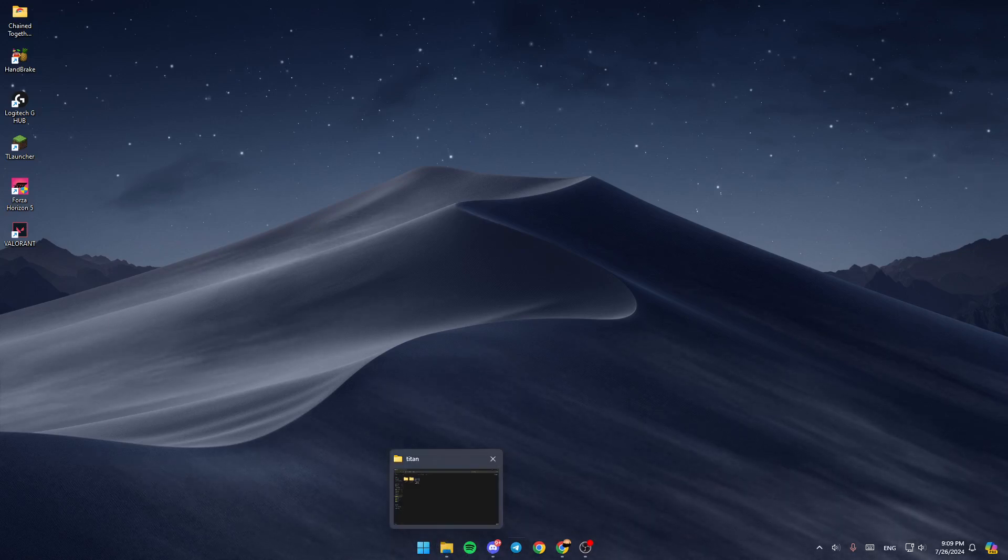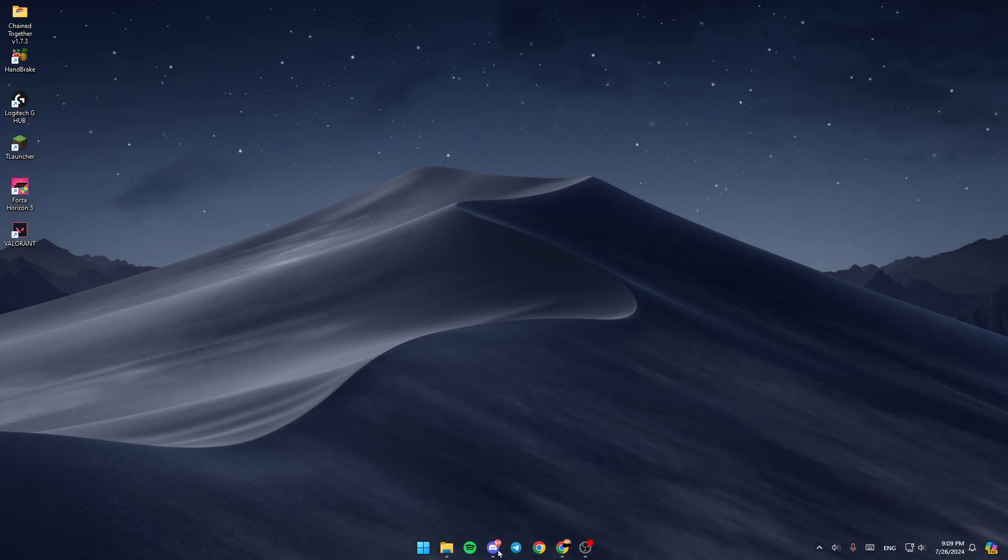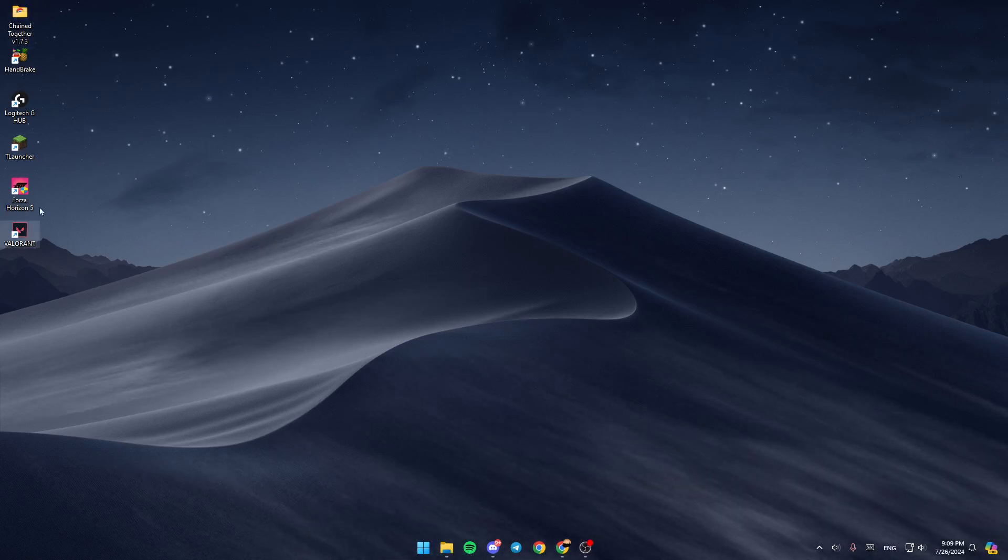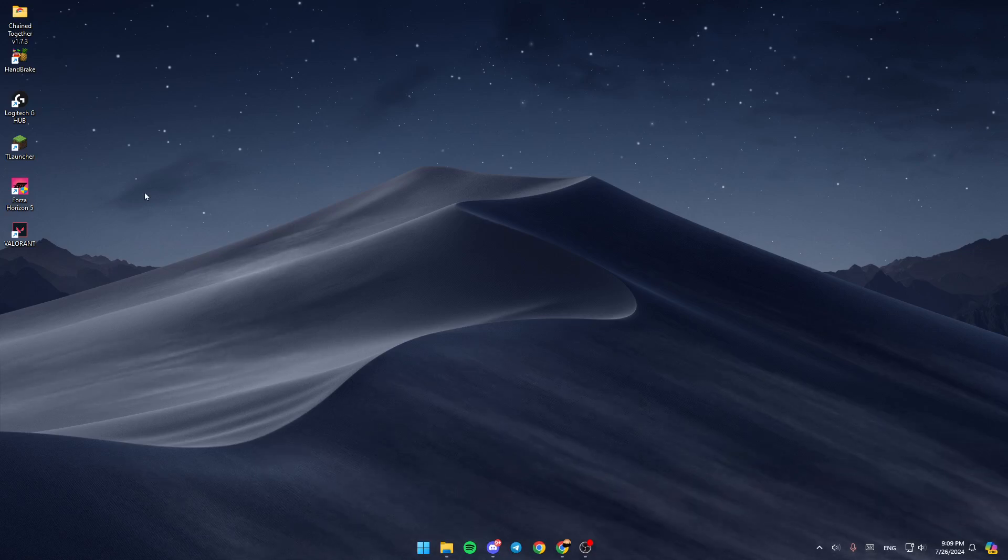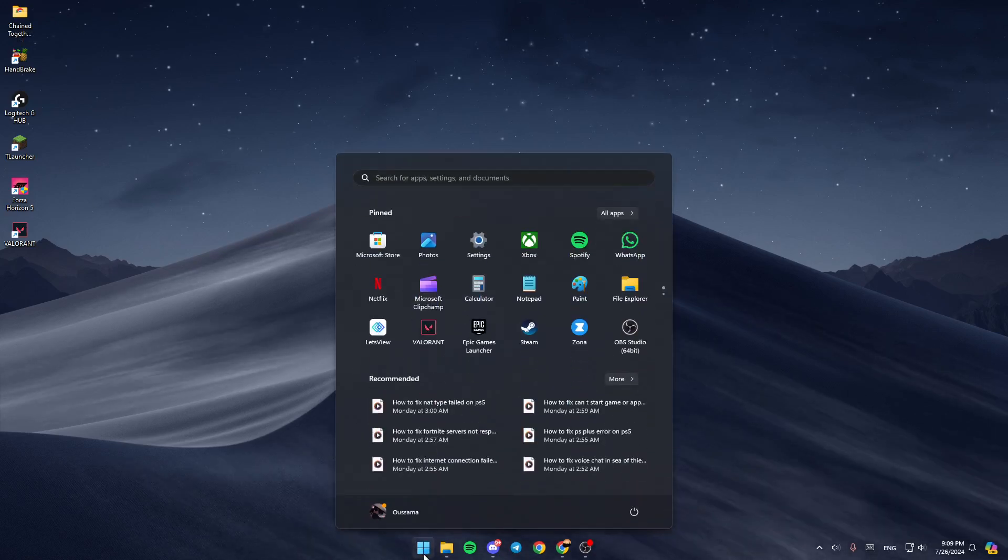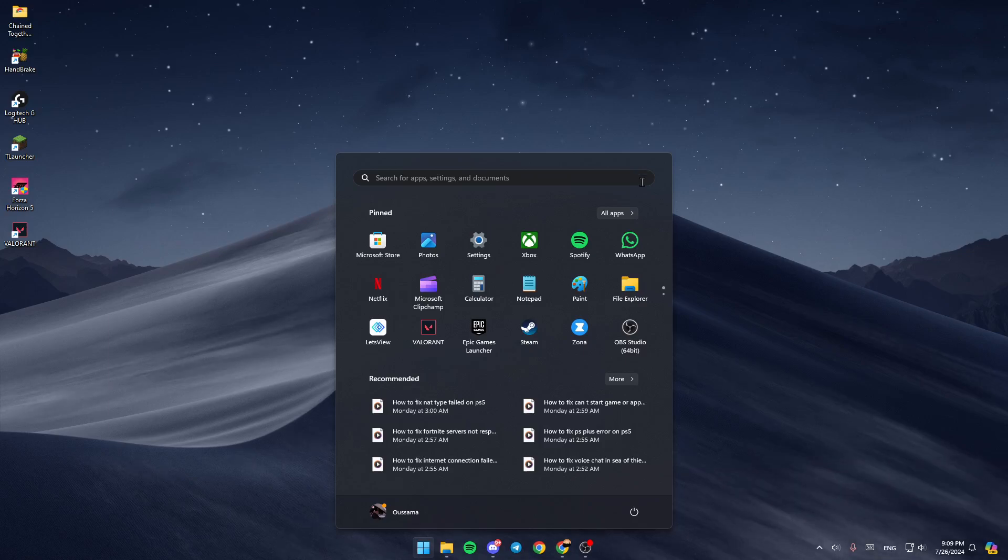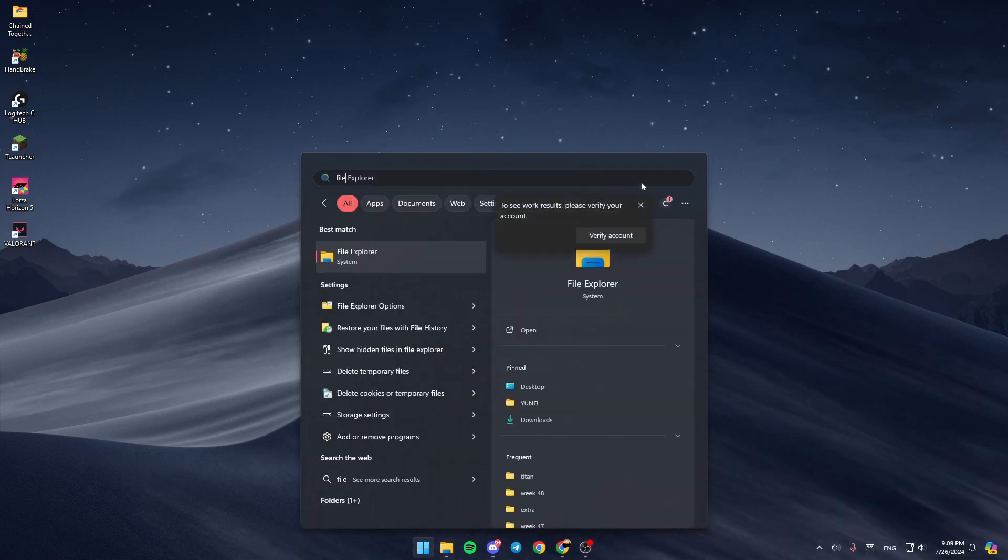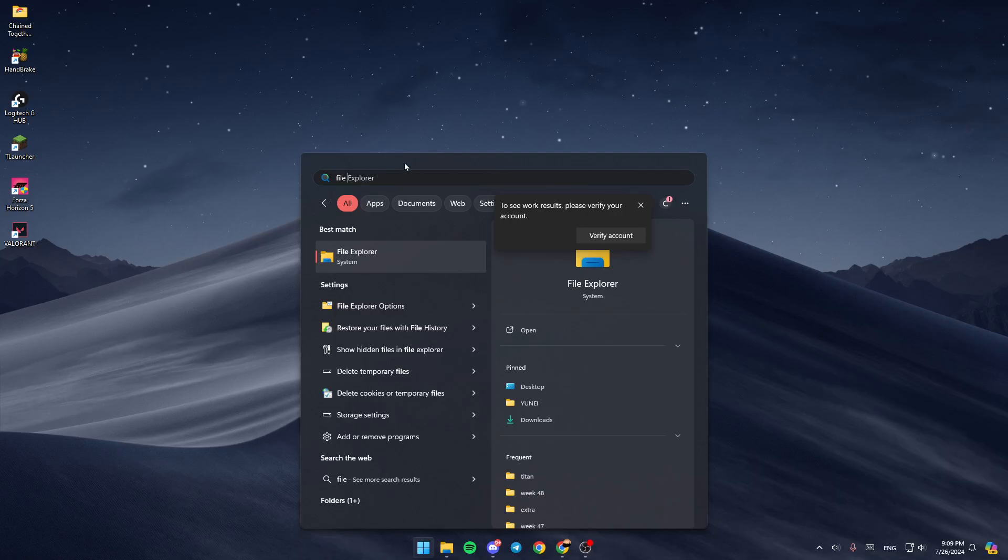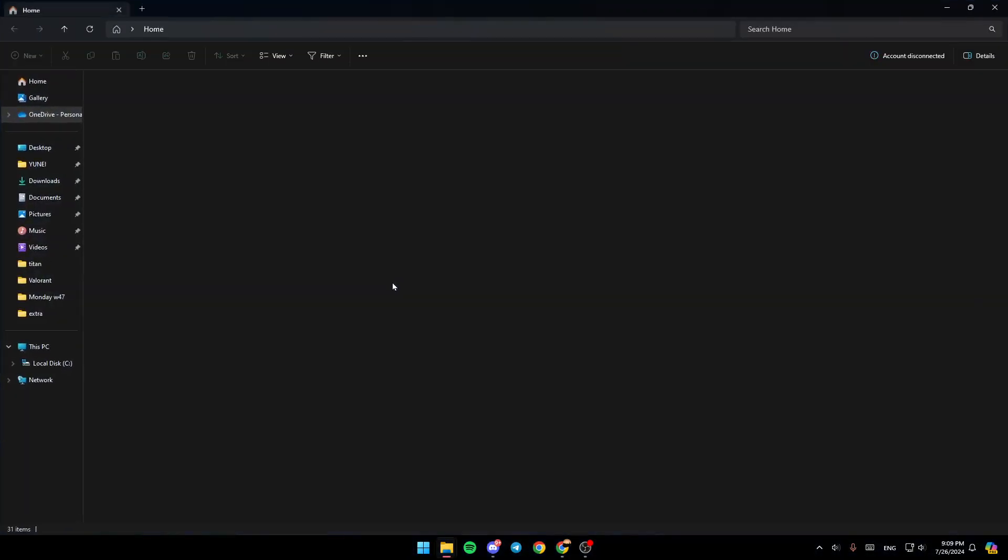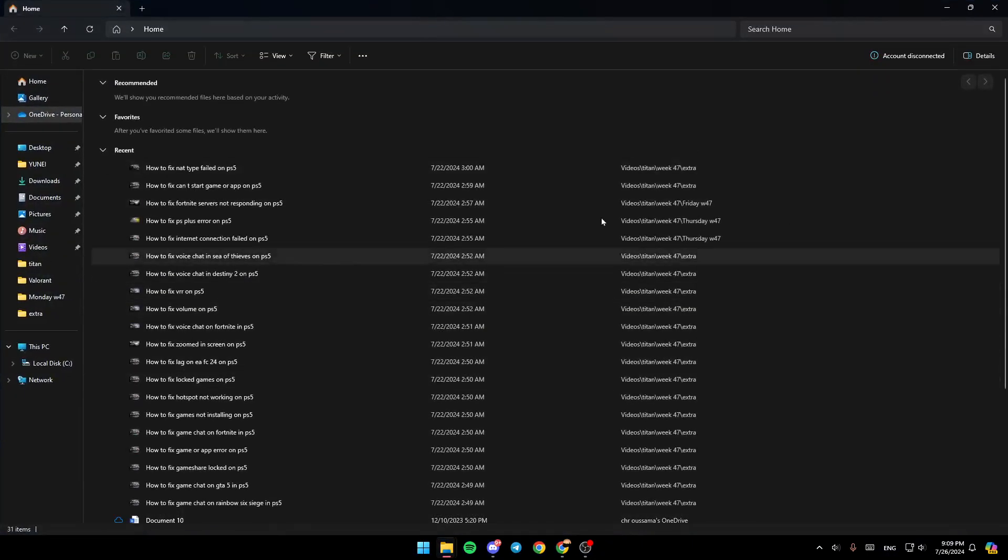If it's pinned in your taskbar, just click on it. You might also find it on your desktop. If you don't find it there, click on Start, search for File Explorer, and then click on it.